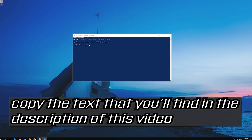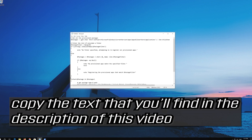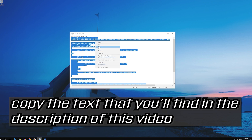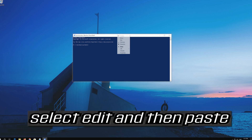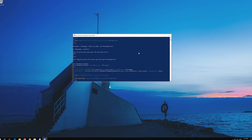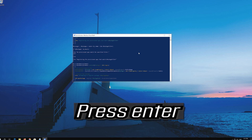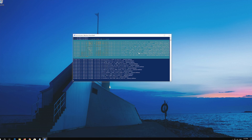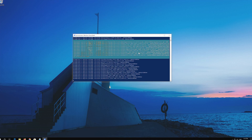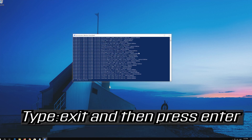Copy the text that you'll find in the description of this video. Right-click the white frame, select Edit and then Paste. Press Enter. Then type Exit and press Enter.